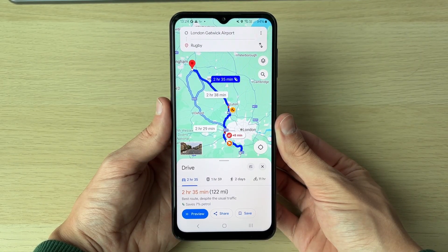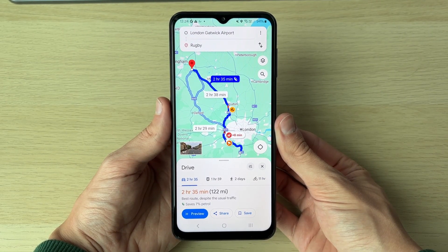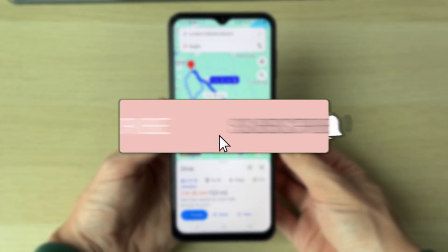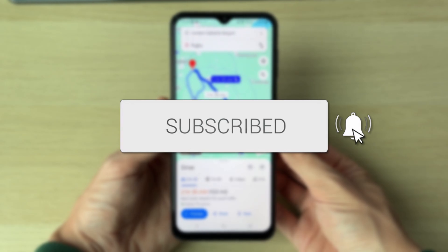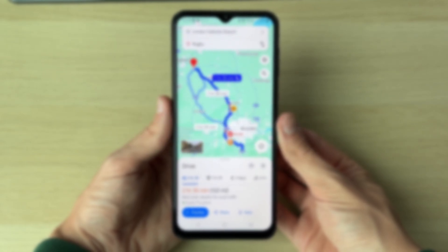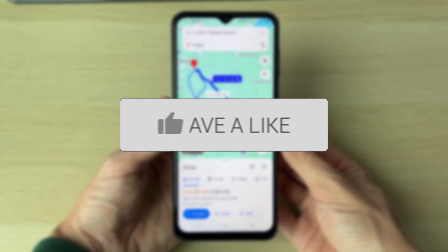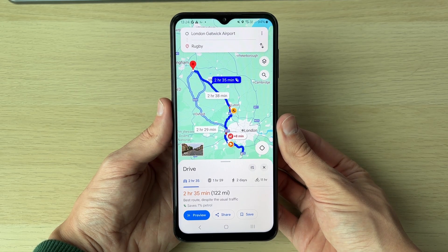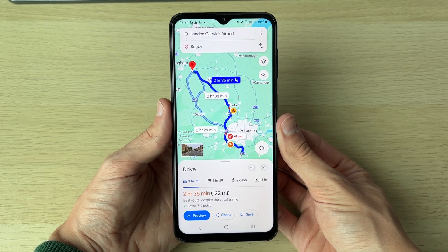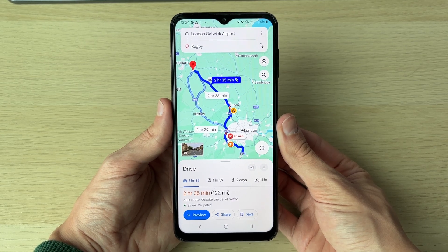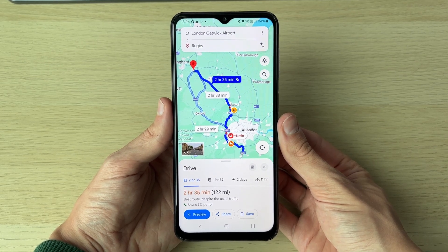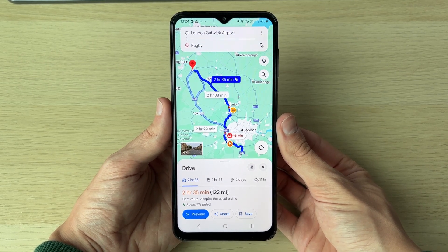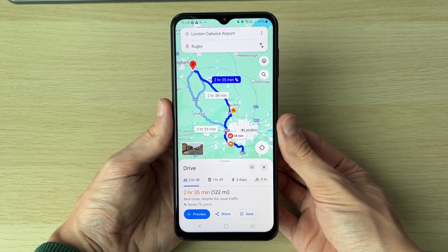We'll guide you through how to make a custom route in Google Maps. If you find this useful, consider subscribing and liking the video. There are different ways you can do this, so make sure to watch the full video to see them all.